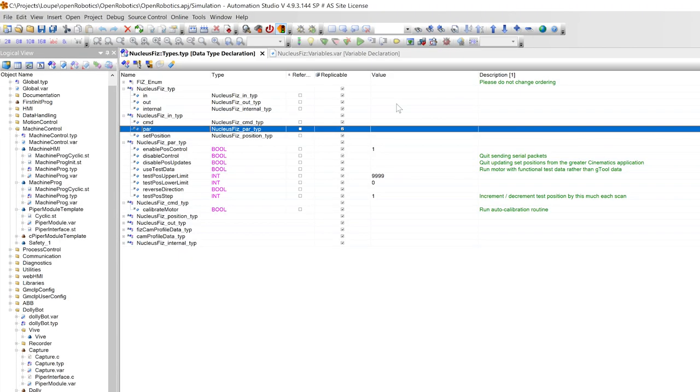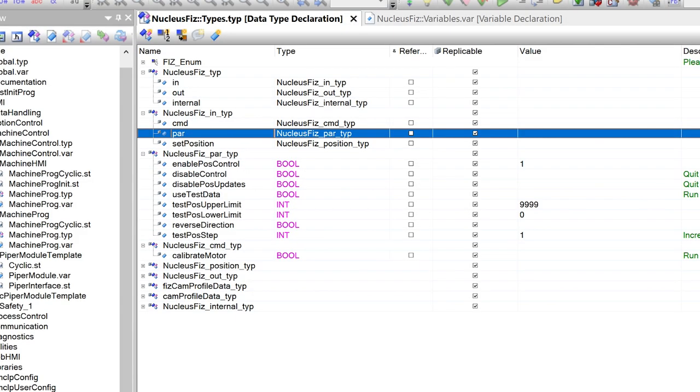So a command might be run this move or turn on this heater or anything like that. Parameter could be like our max temperature. Then outputs would be statuses of what is the module doing. Internal would be function blocks or variables that are really only needed inside the task and don't represent the higher level. What is the module doing?